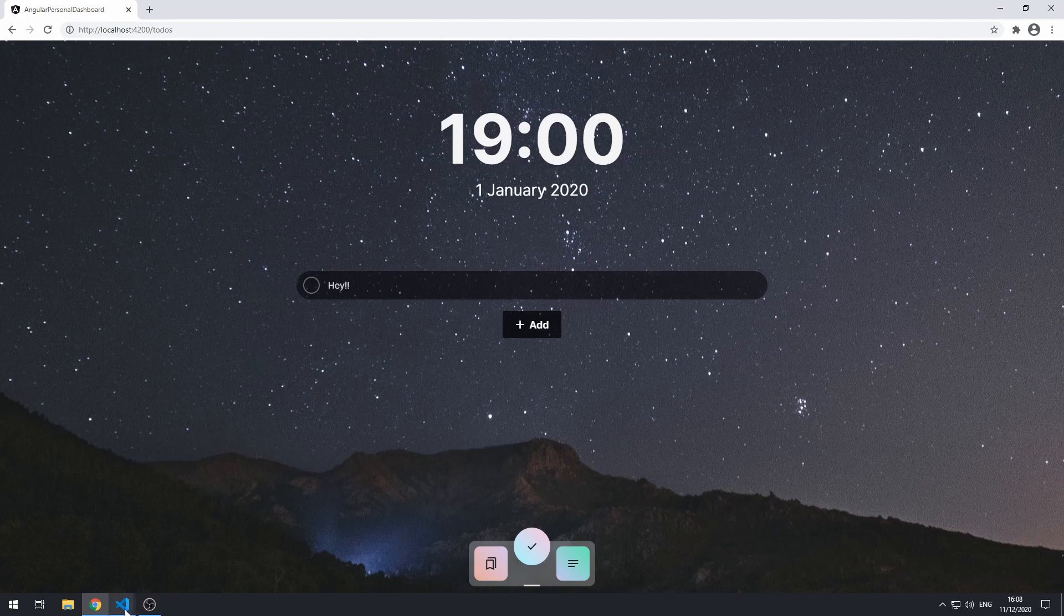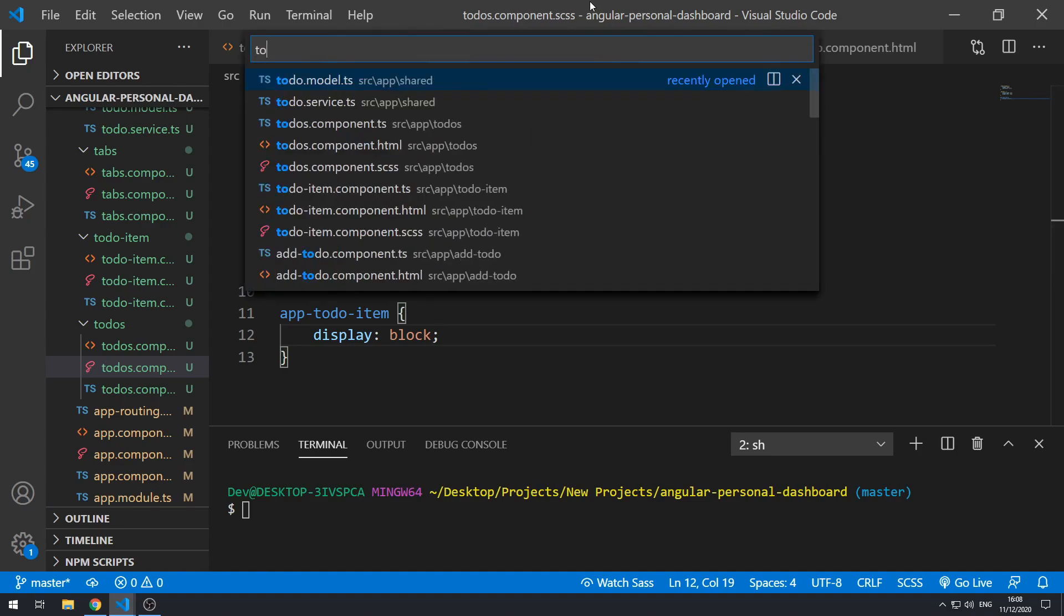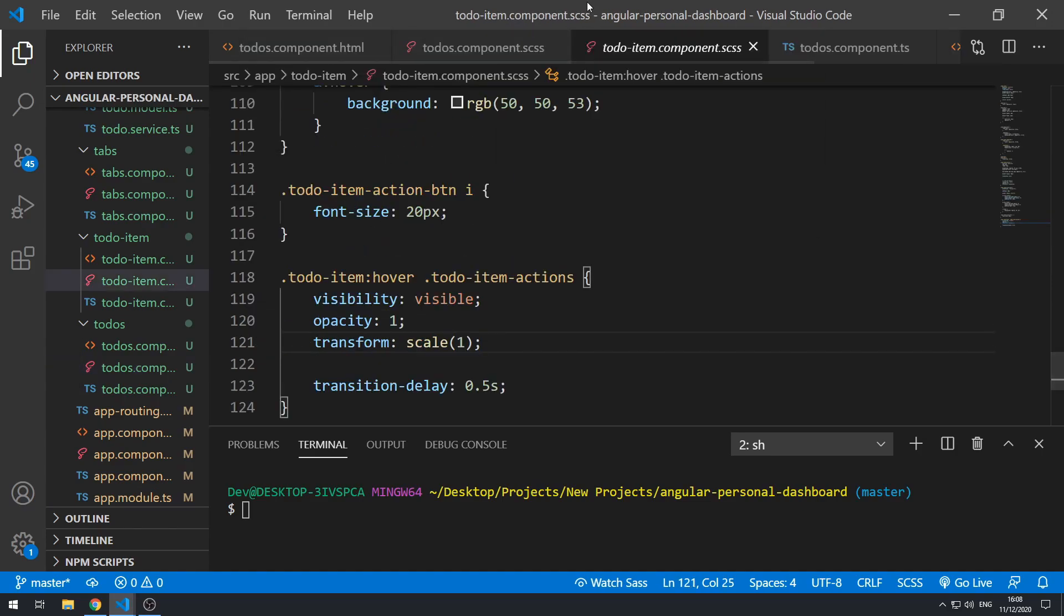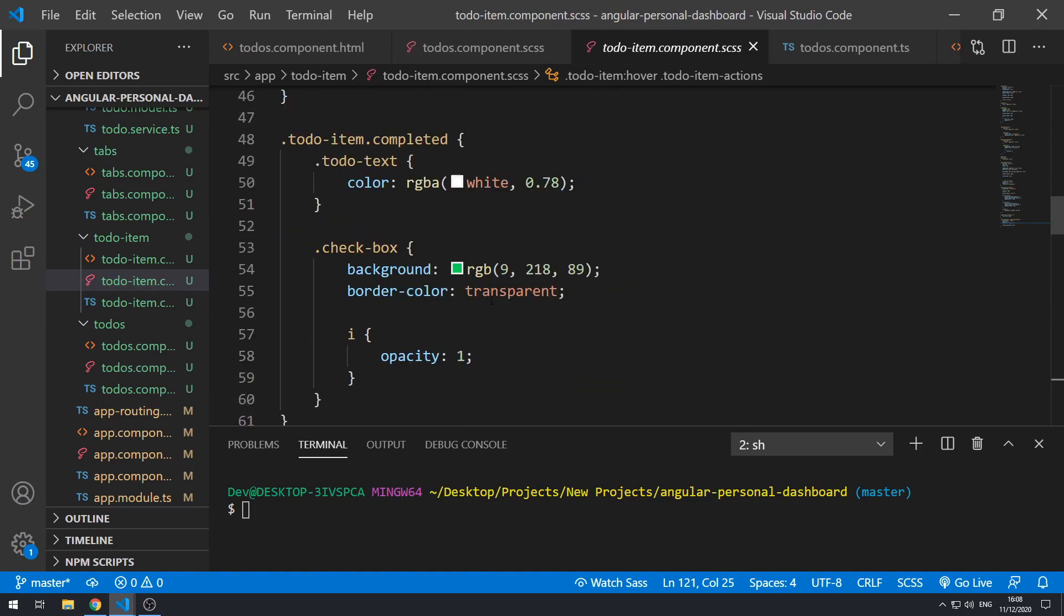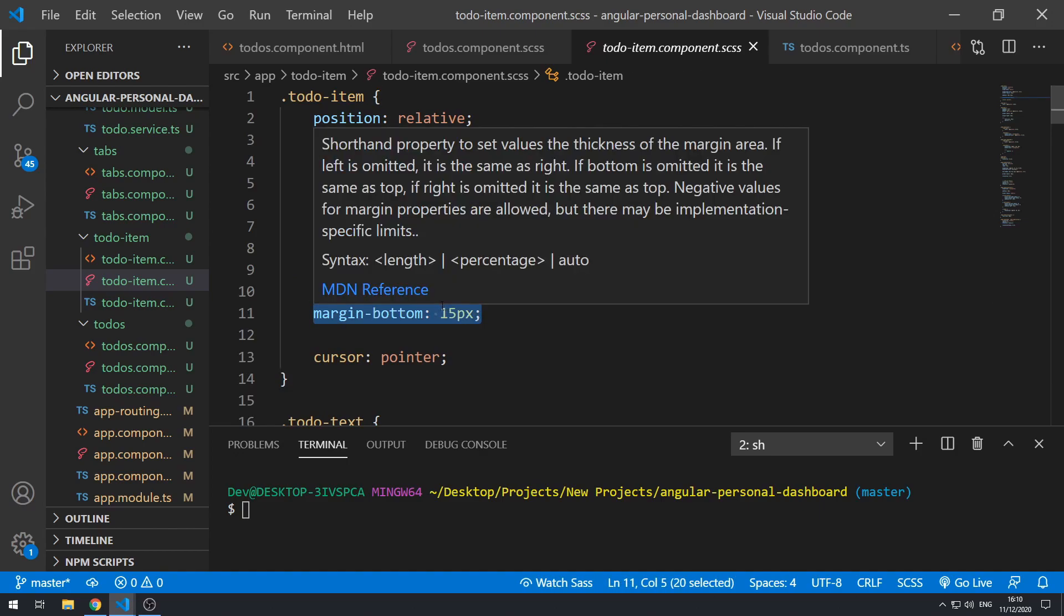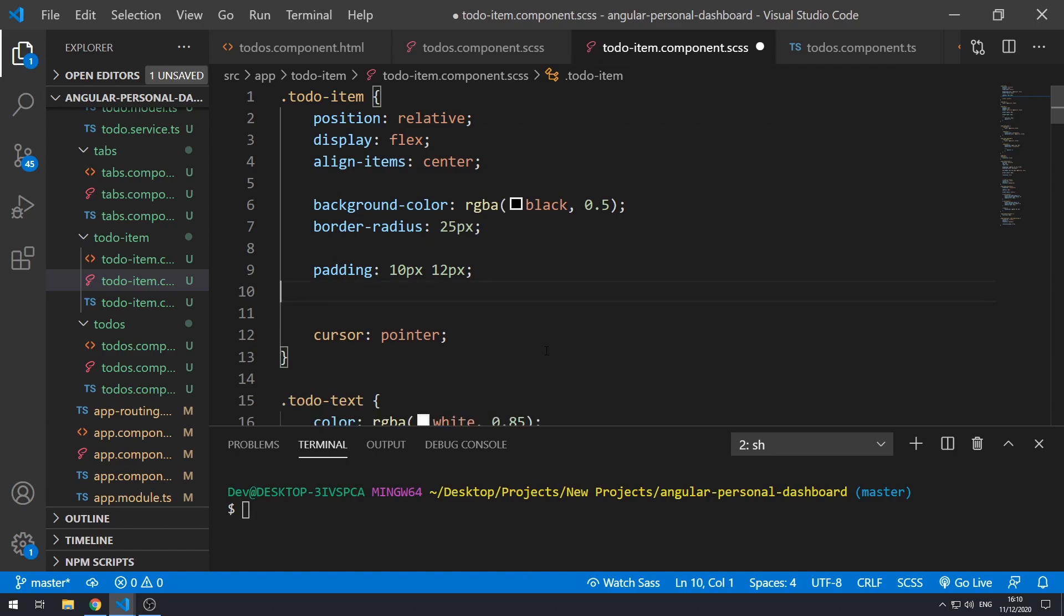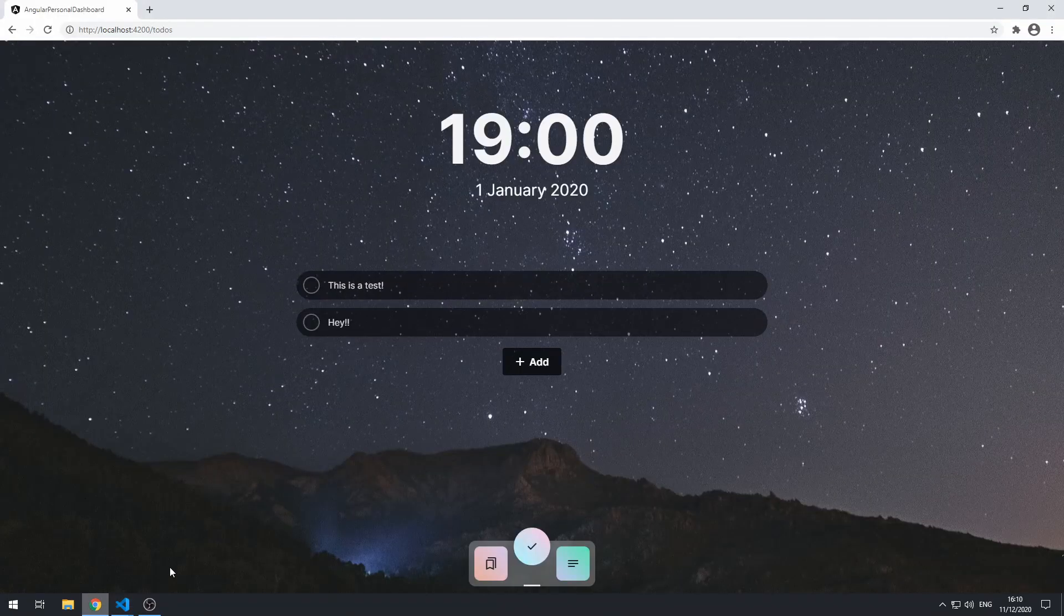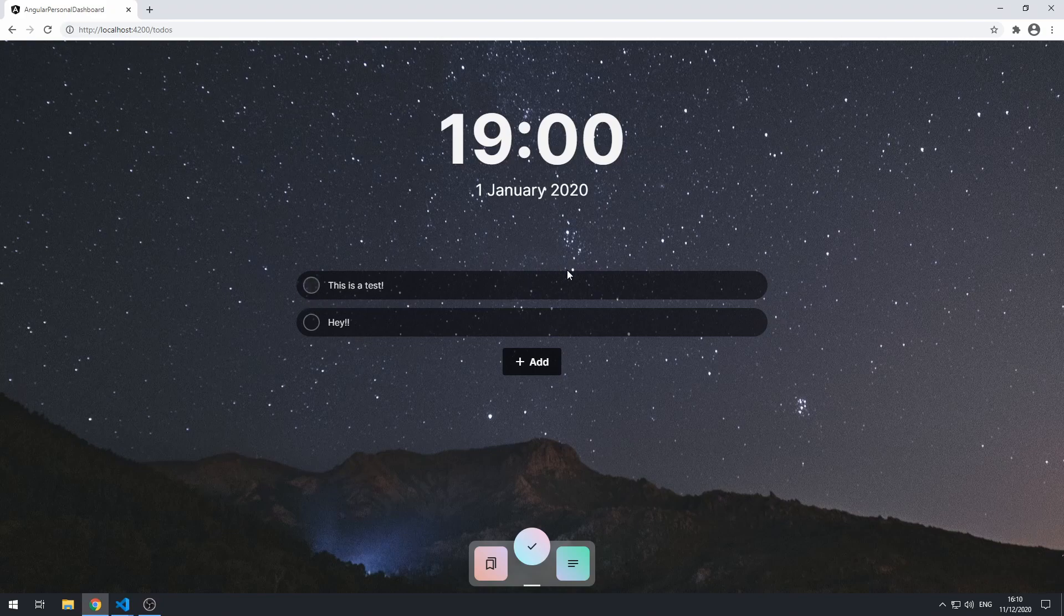One quick thing I want to do as well, though, is we have the margin bottom inside the to-do item style sheet. If we go up here, we see that we have margin bottom 15 pixels. So we could keep this here or we could move this. So I'm going to cut this and save that, close this, and go back here and put it here. Let's save this and go back to the application. And there we go. So we still have the same spacing, but now we have the margin on the component tag itself.